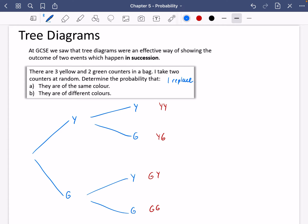The probability that you pick a yellow to begin with is 3/5, and green would be 2/5. Because you put it back in, the probability is still going to be 3/5 for yellow and 2/5 for green on the second pick — 3/5 for yellow and 2/5 for green.